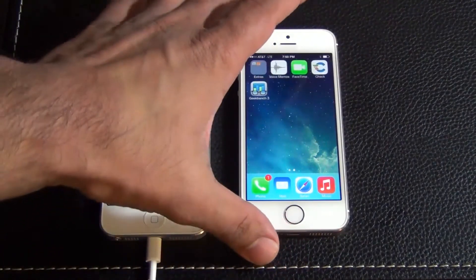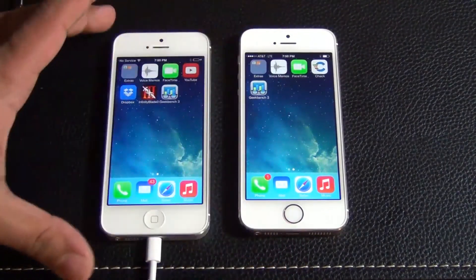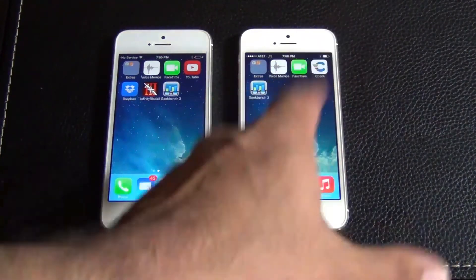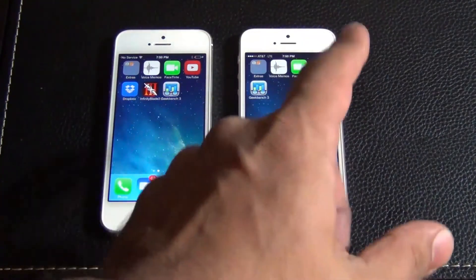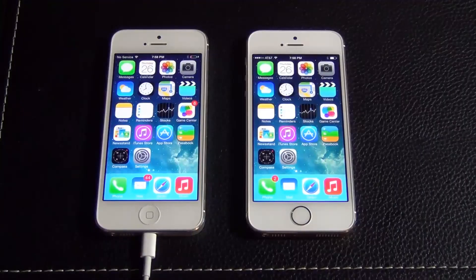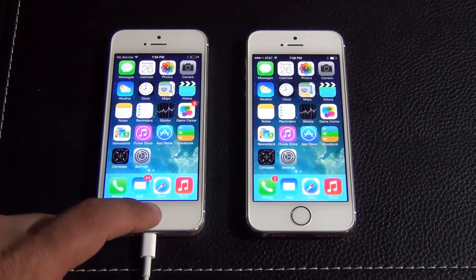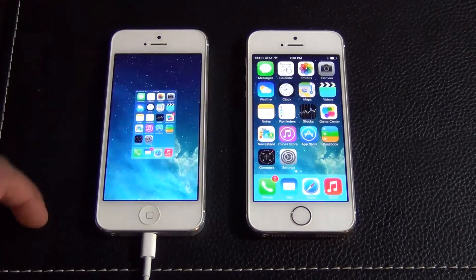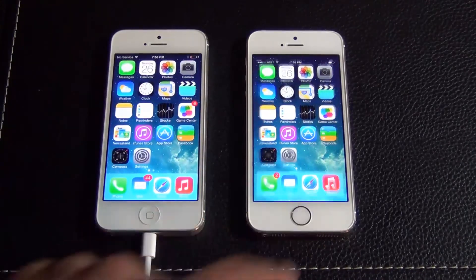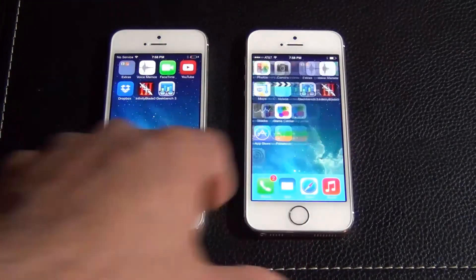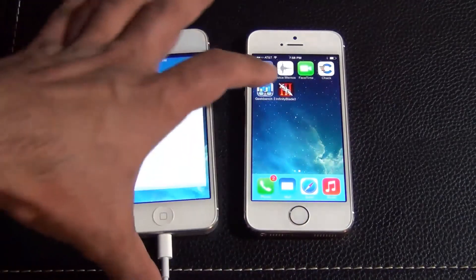Let's launch Geekbench and take a look at how much faster the iPhone 5S is in comparison. The first thing we want to do is make sure nothing else is running in the background. Double tap to get rid of that email application, double tap, and nothing is running here. Let's scroll over and launch Geekbench.